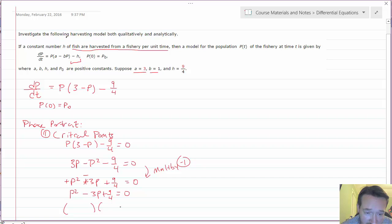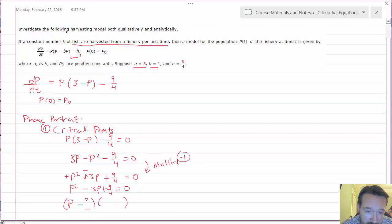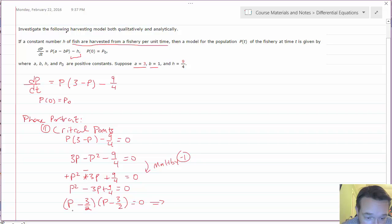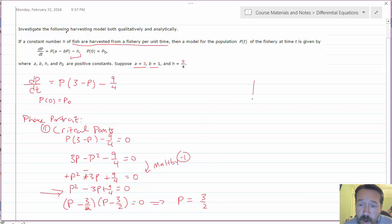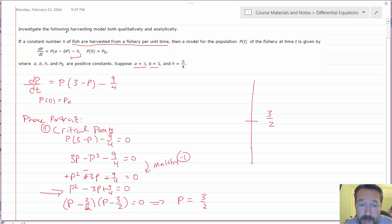It factors as (P minus 3/2) times (P minus 3/2), which is (P minus 3/2) squared, equal to zero. Double-check: if you multiply that out you do get that expression. This means we have a single solution: P equals 3/2 is the only critical point. On the phase portrait we would have just 3/2.